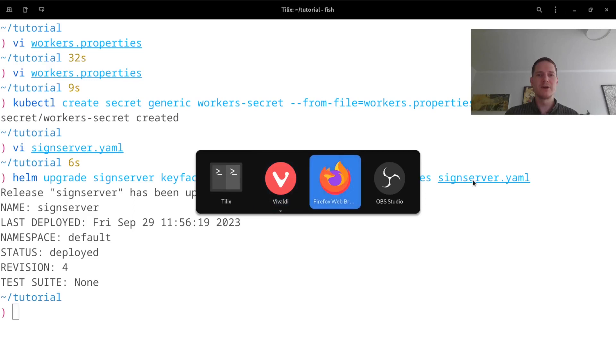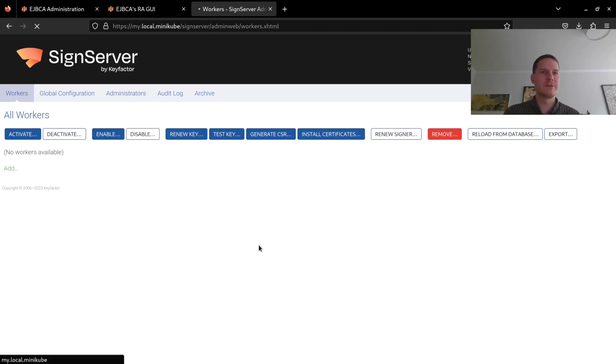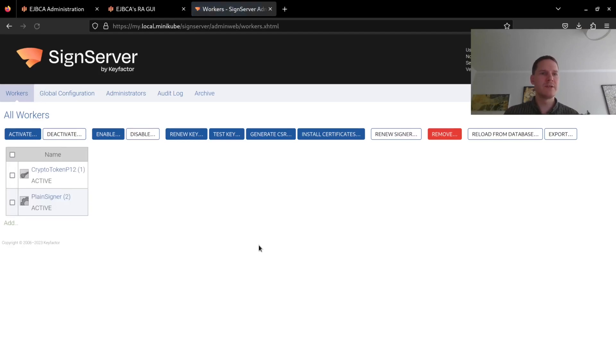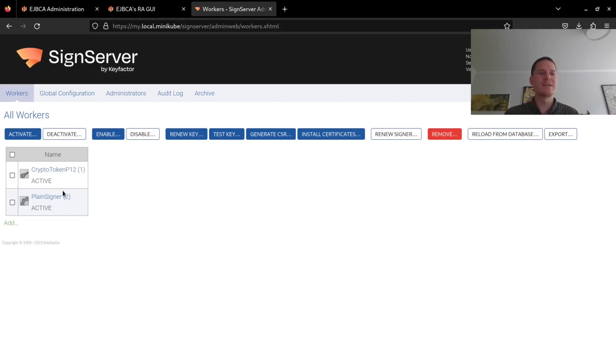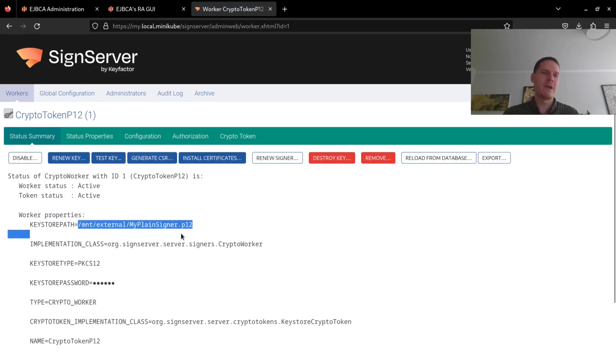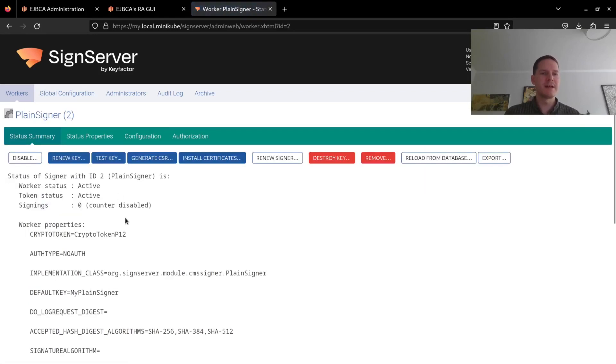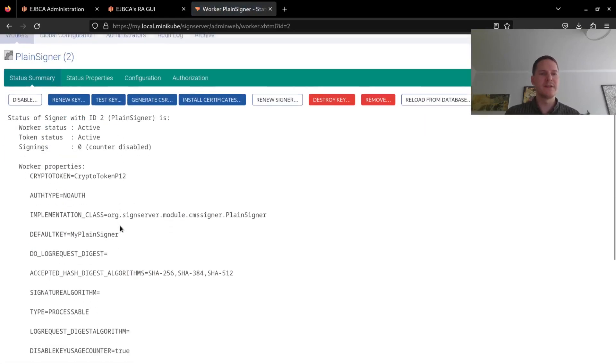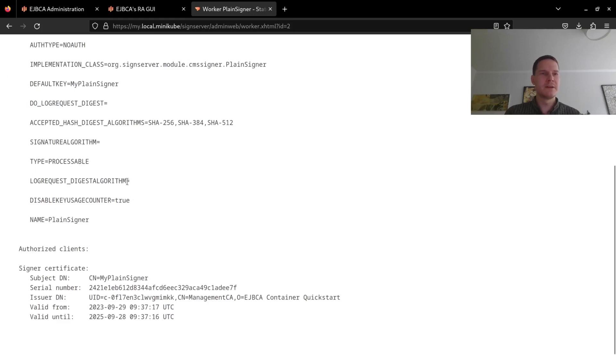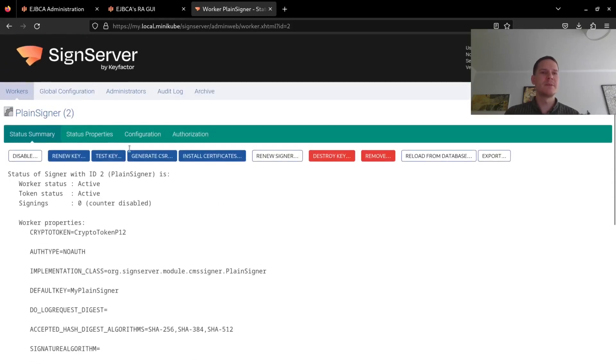So if I now go to my browser and if this is ready deploying, I just refresh this page here. We can now see that it has a crypto token worker and the plain signer. If we look at this crypto worker, we can now see that it's using my plain signer keystore, so the one that I issued from EJBCA, and that my plain signer is using the MyPlainSigner key from this keystore.